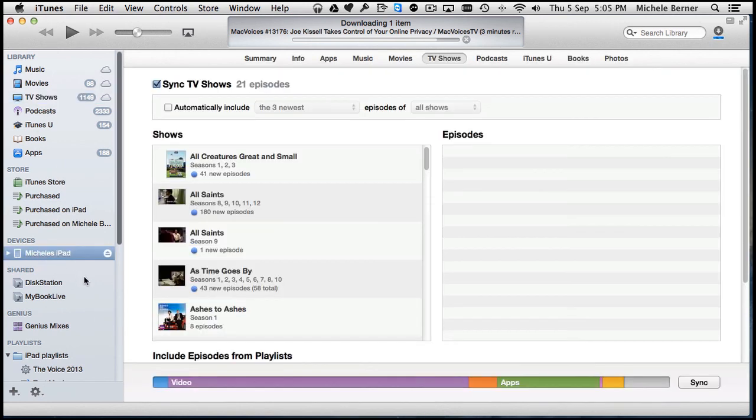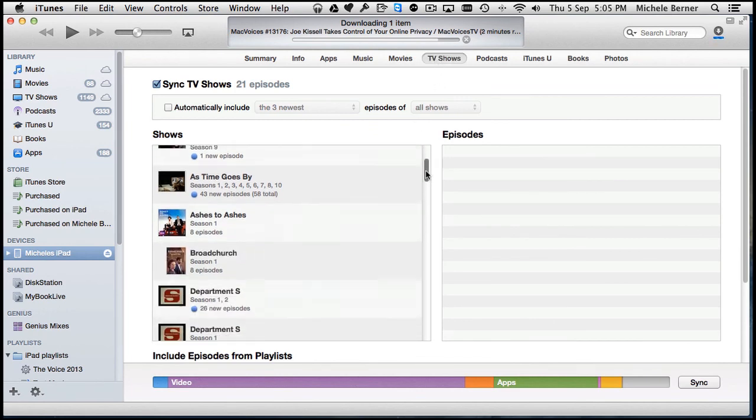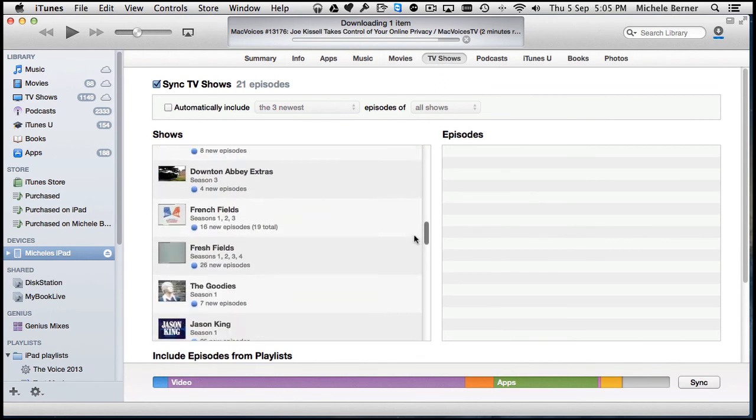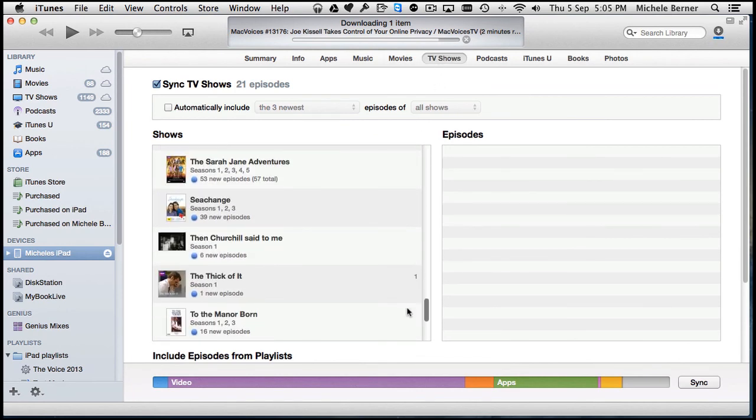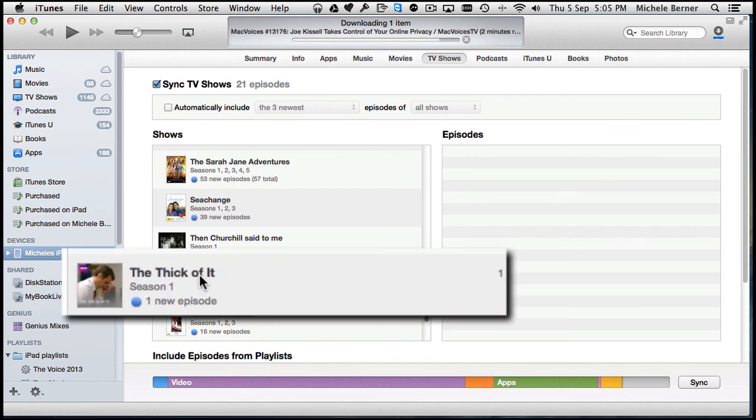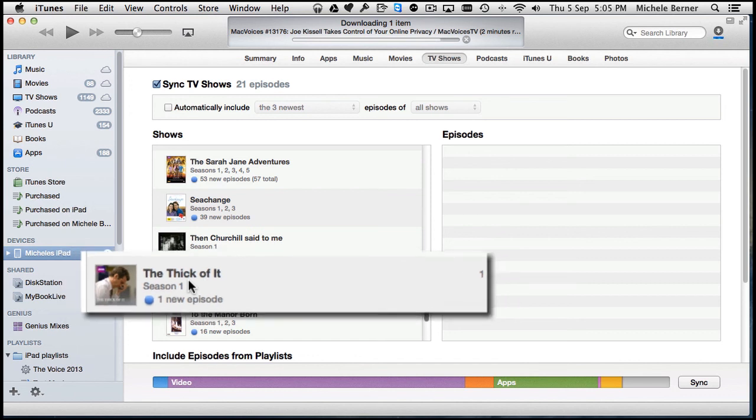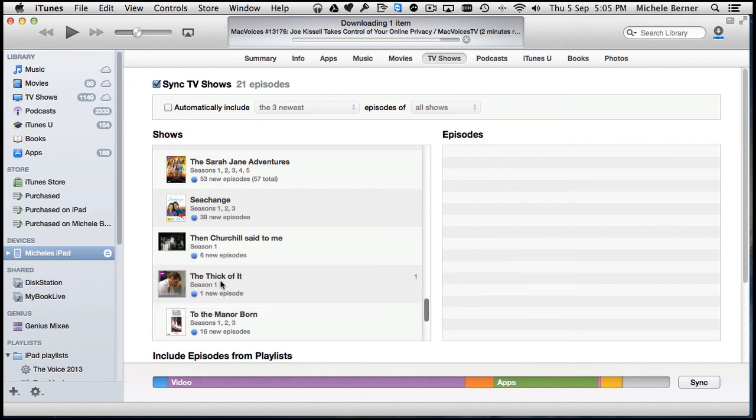If I go back to the iPad and into TV shows and scroll down to The Thick of It, there's the new episode. That was purchased on the iPad by downloading directly from iTunes. It's now been synced back to my computer where it's now a backup.